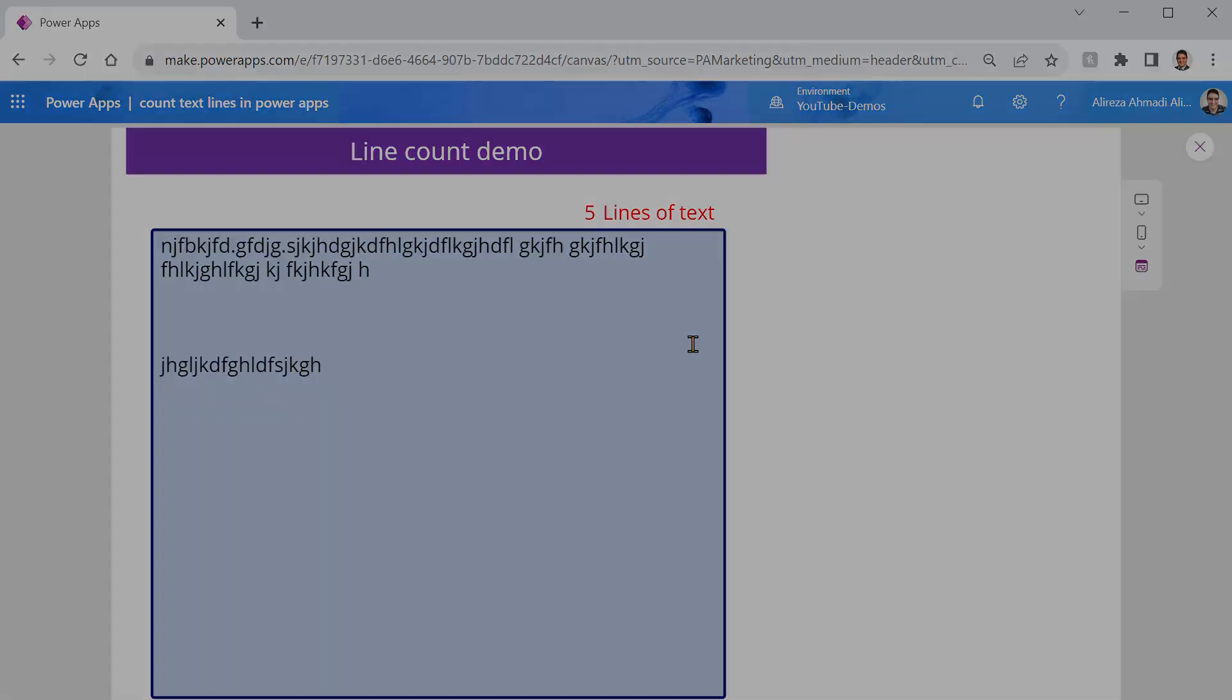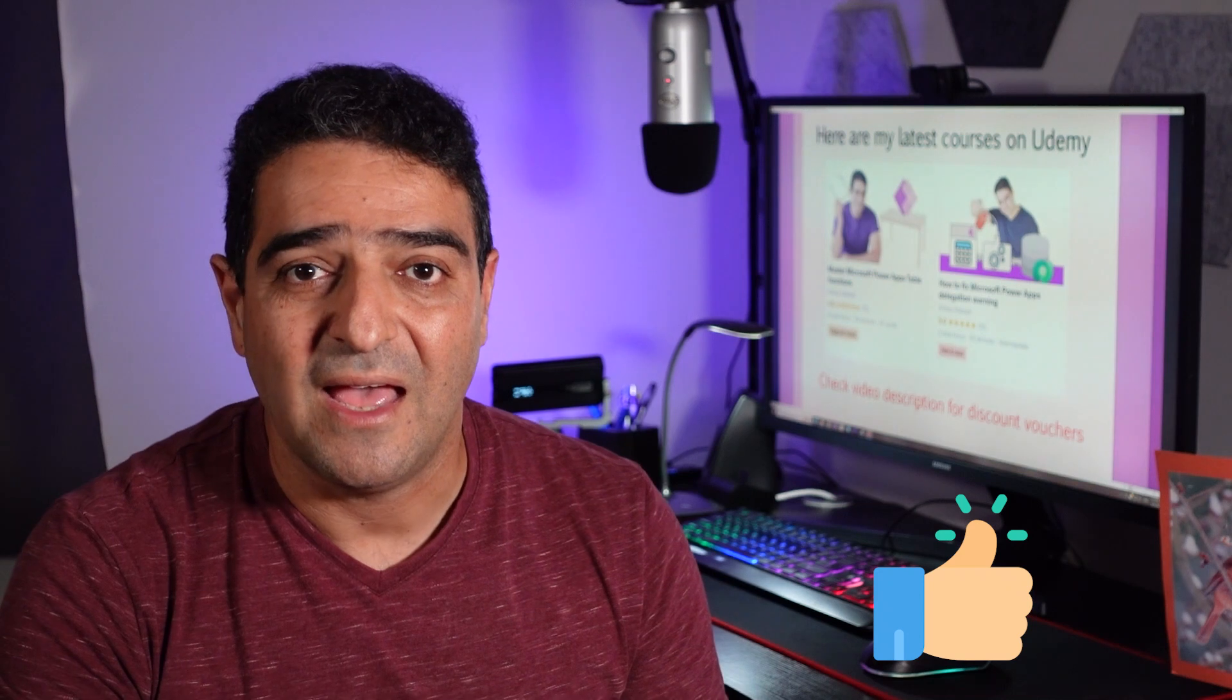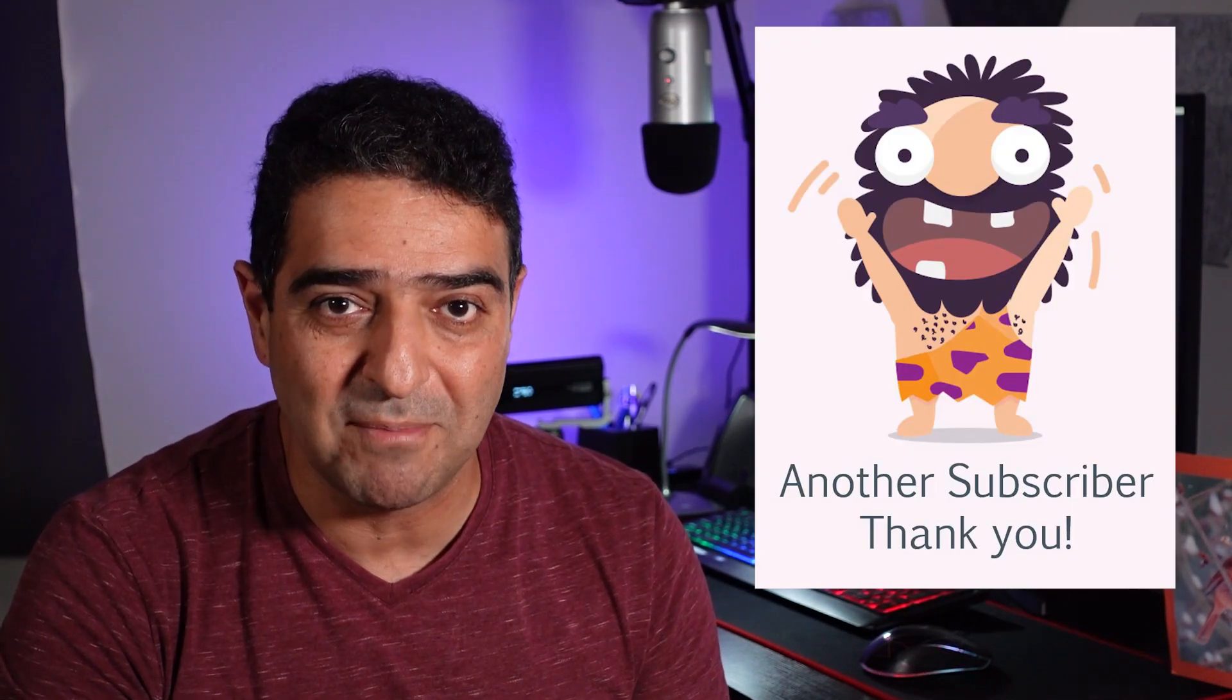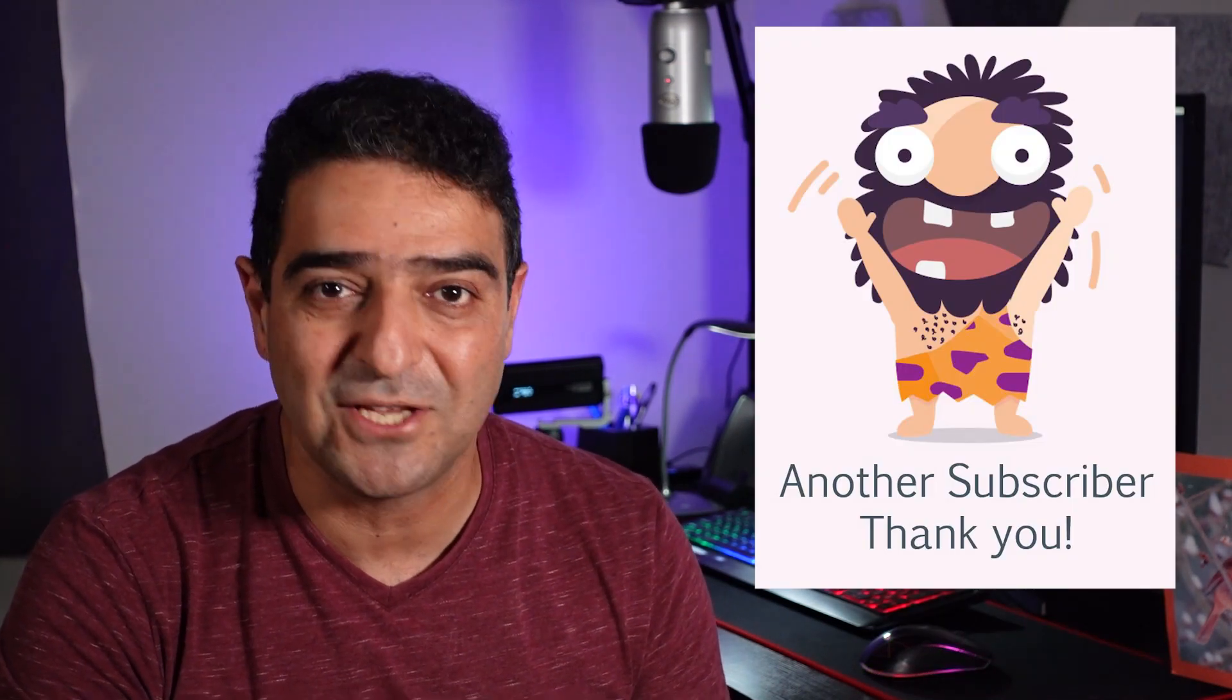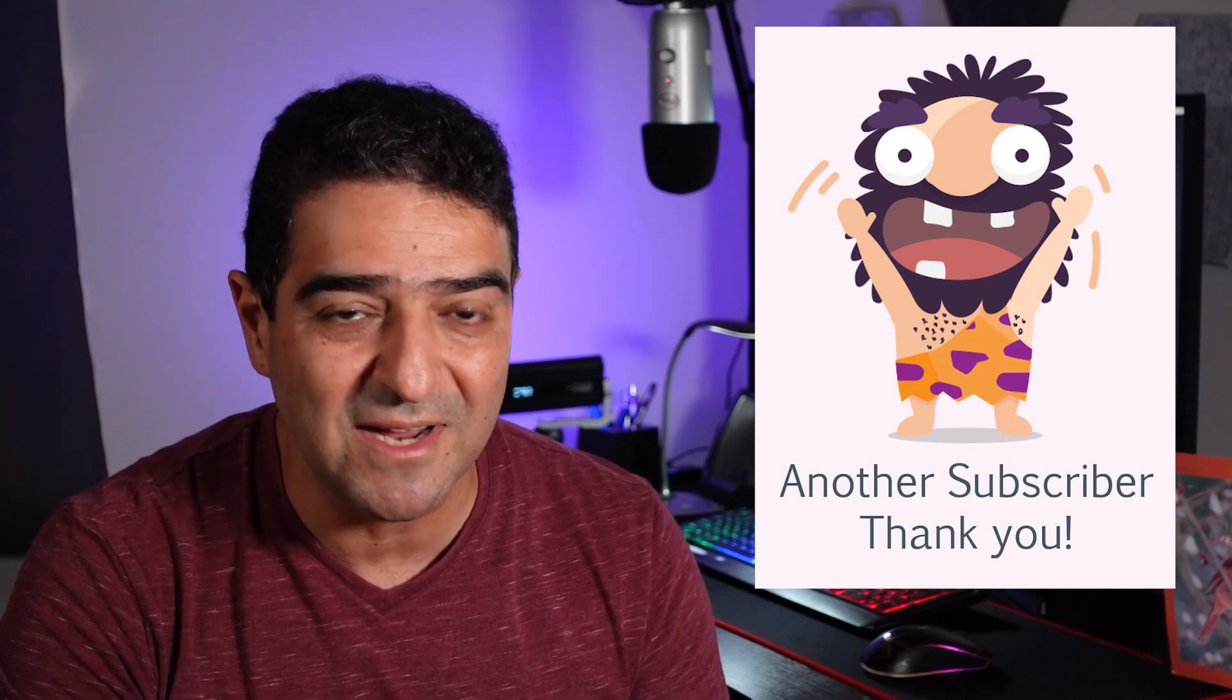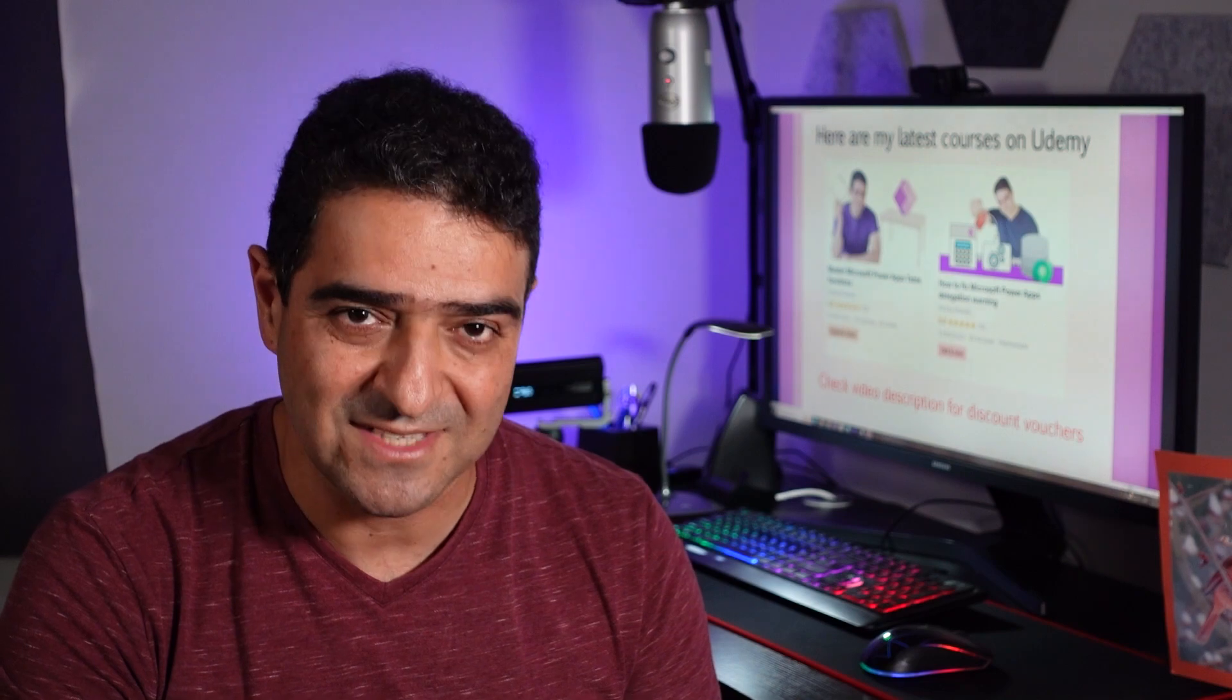Short and sweet. All right, I hope you enjoyed this video. If you did, you know where the like button is. If today is the day that you want to push that subscribe button, that's fantastic. You really make my day. And if you really want to take it to the next level, I appreciate if you share this video on your LinkedIn or any other social media. Thank you for watching, and I'll see you in the next video.